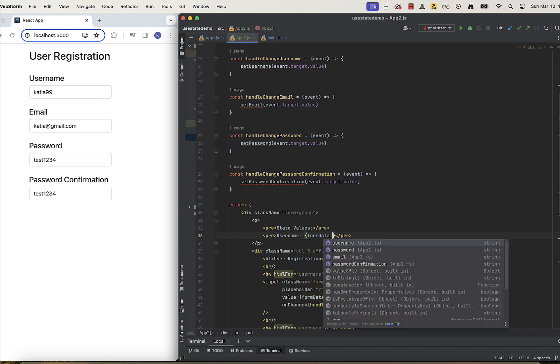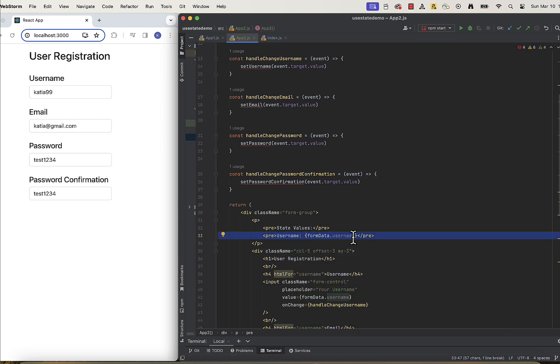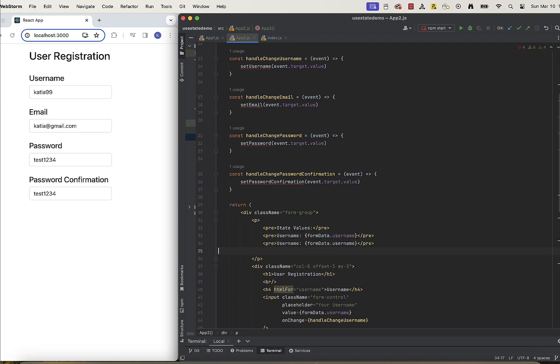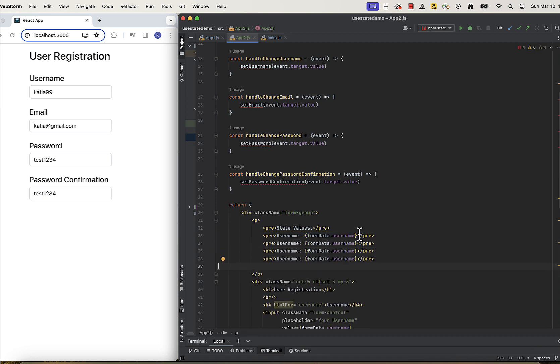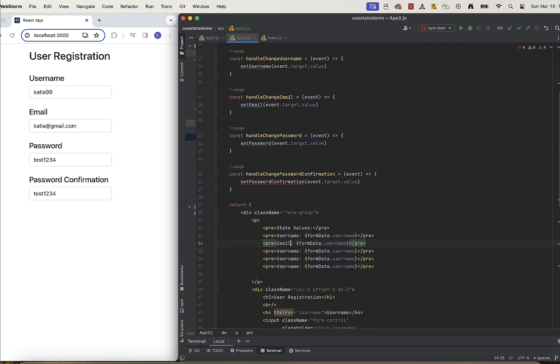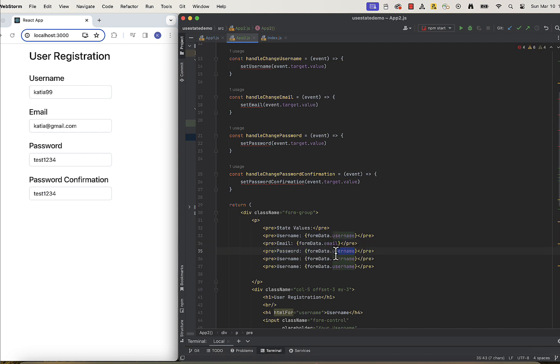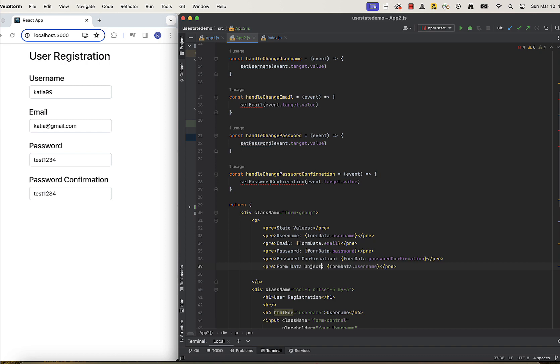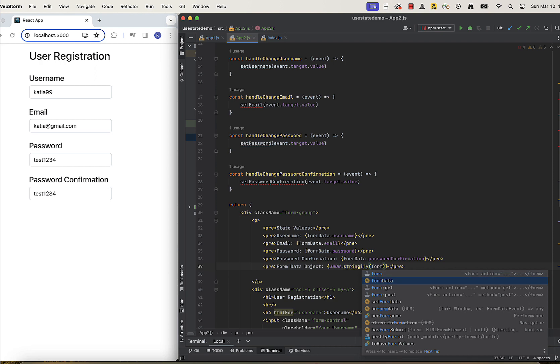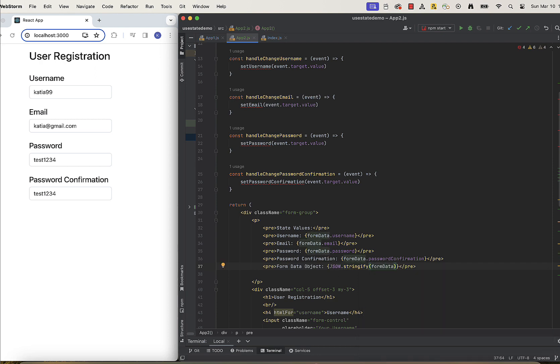email, password, password confirmation, and entire object. Because it's an object, we need to wrap it with JSON stringify. This way I can quickly see if my object updates correctly. Again, this is just for debugging purposes and you will see that later.